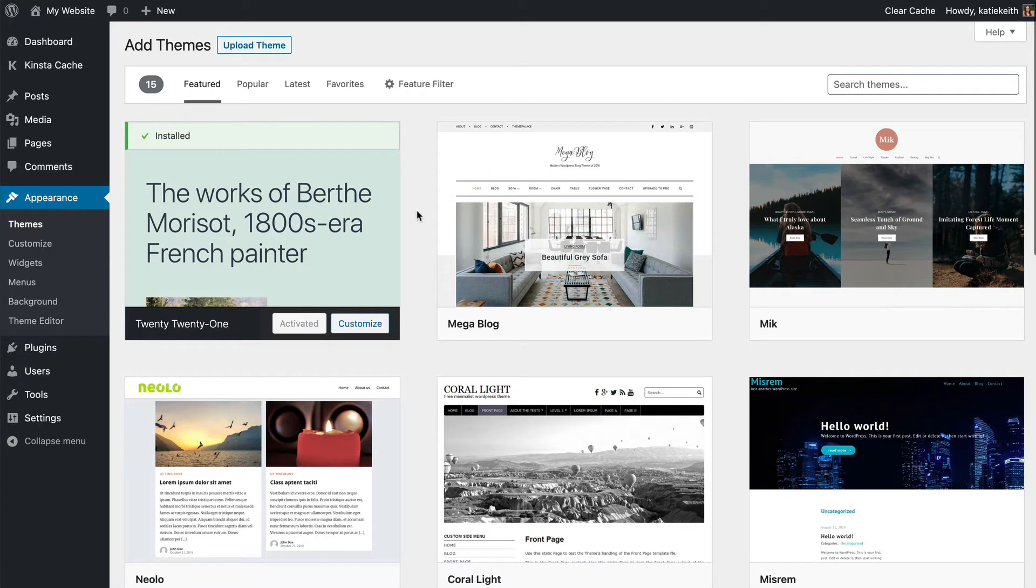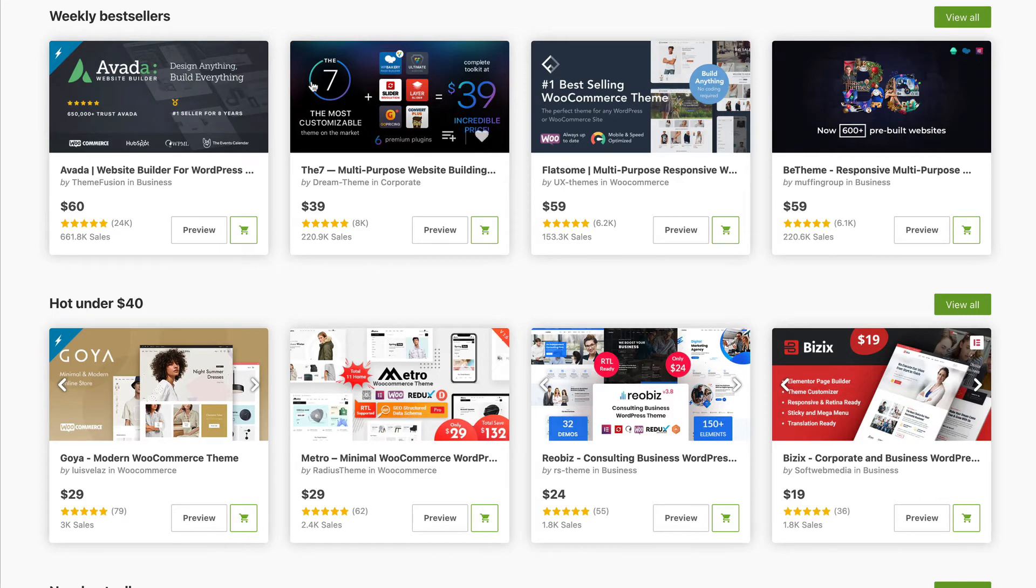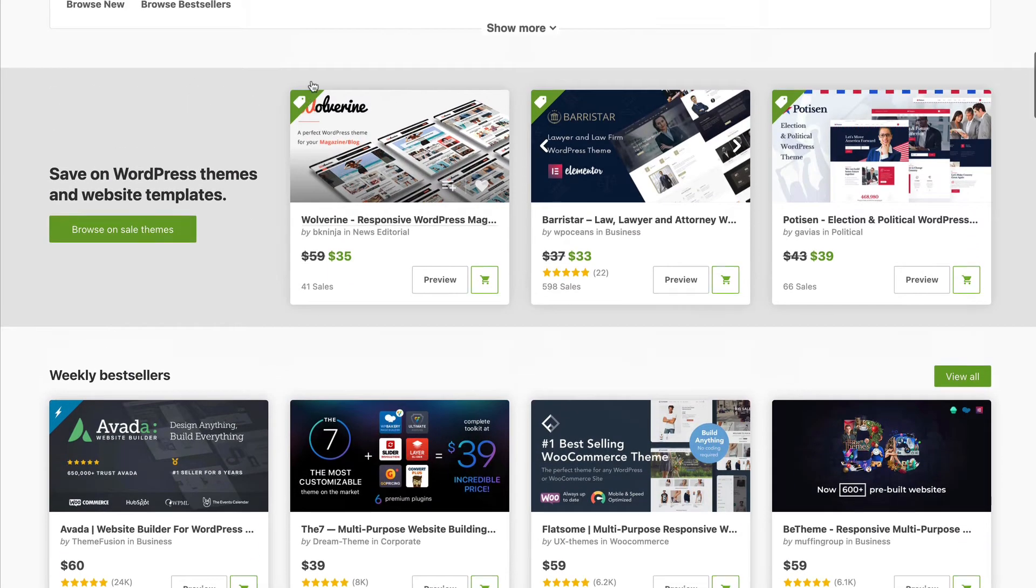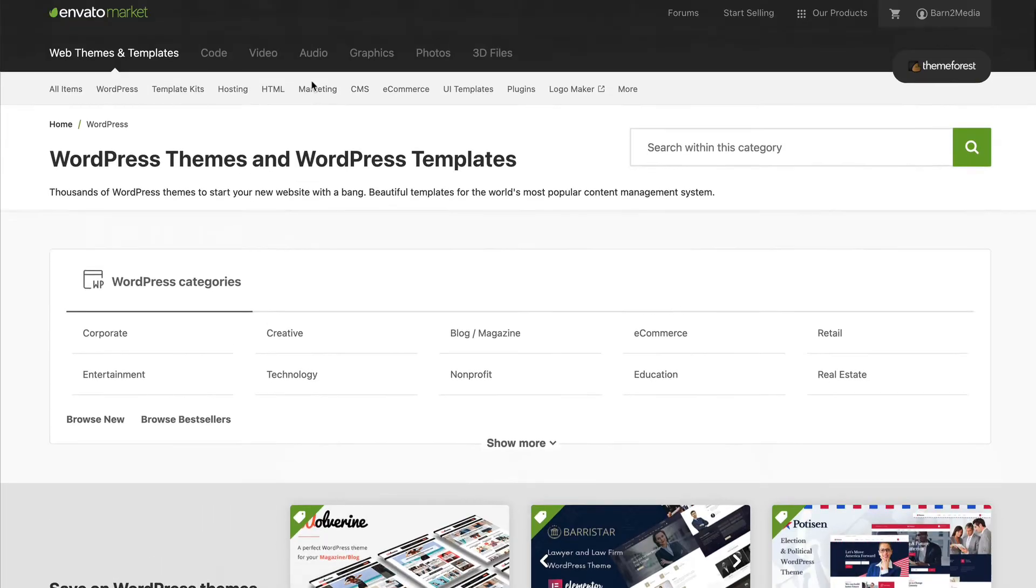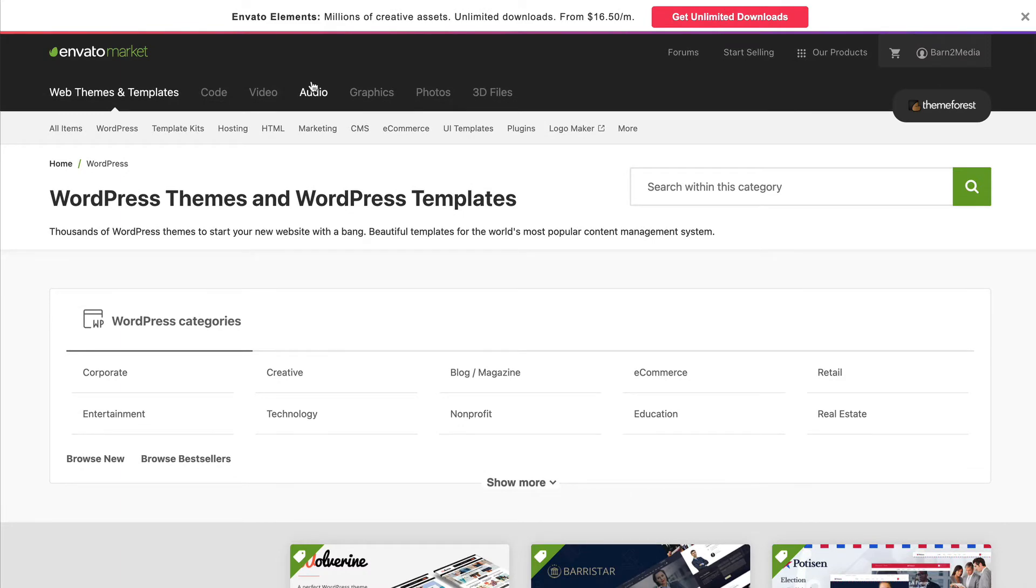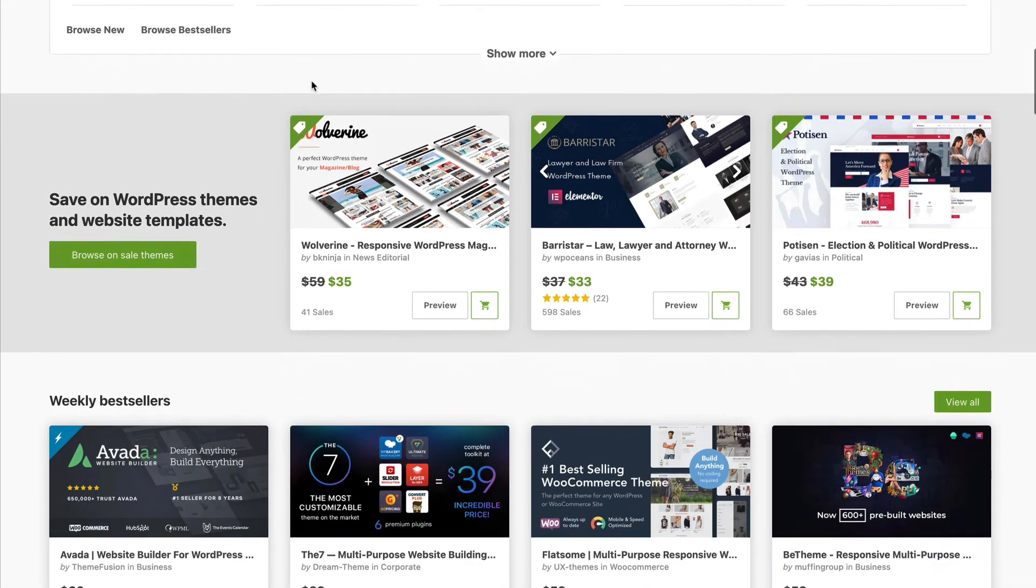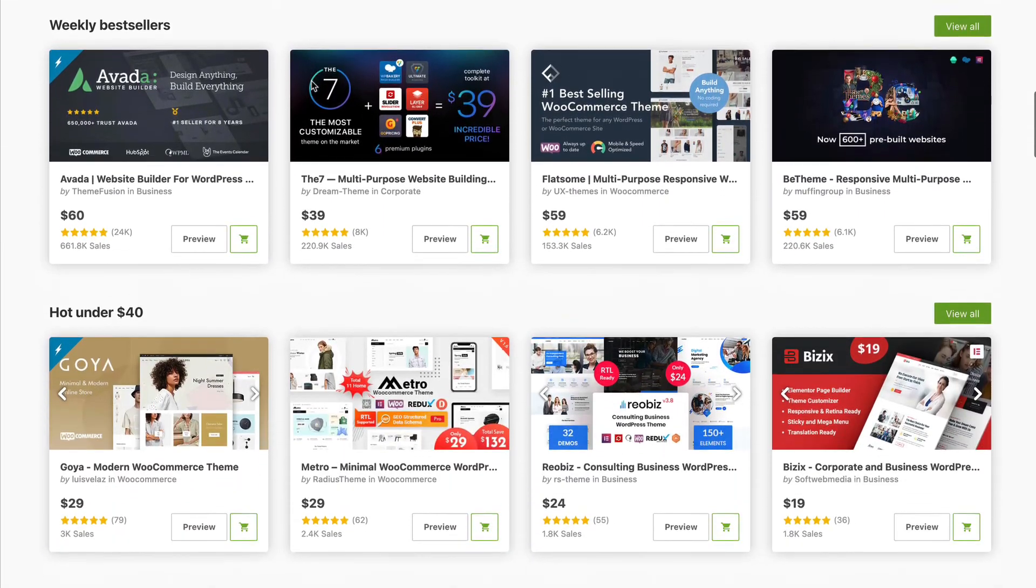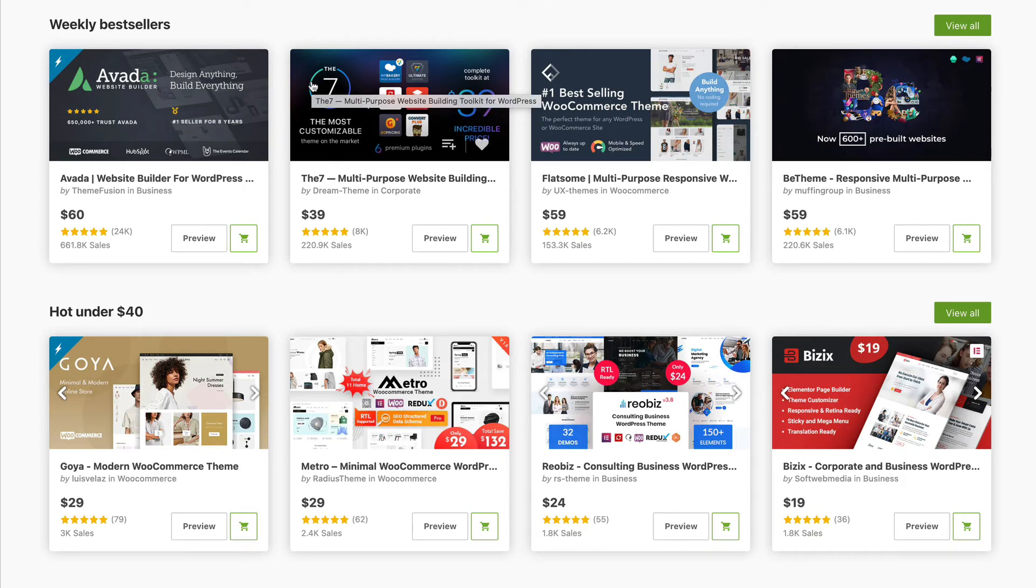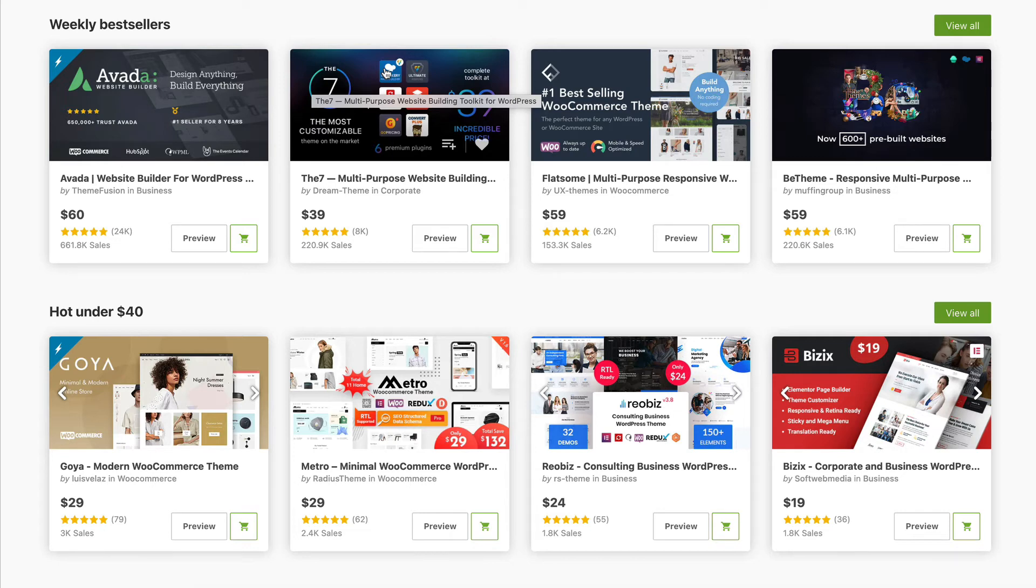You can also go on any independent theme company's website and find a theme you like there, and you can go on theme marketplaces. This one is called ThemeForest, which is themeforest.net, and it has many thousands of themes. The ones that you can buy here tend to be more flexible than the free ones. They're more difficult to set up because they have so many options, so you need to choose the right balance between simplicity and flexibility.